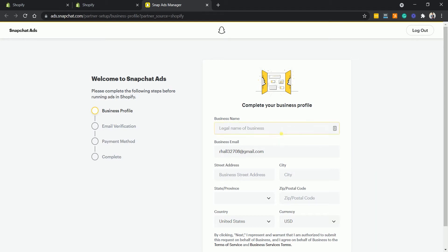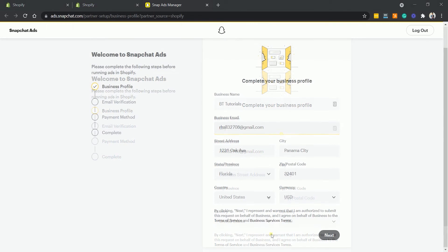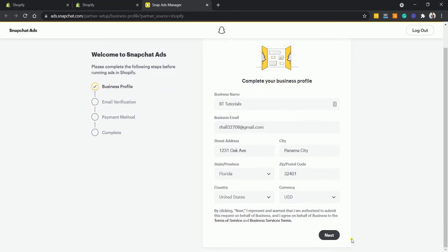Enter your business name, email address, your business address, and the currency. Once you're done, click the Next button.